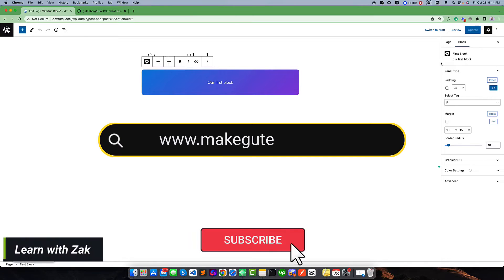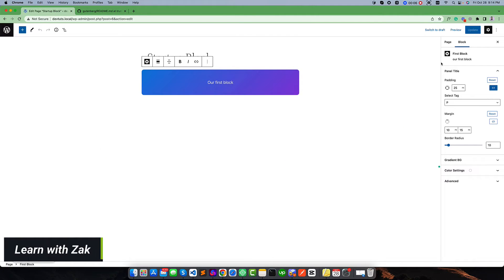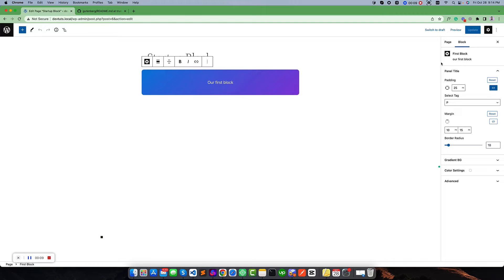Hello everyone, welcome to my video. In this video we're going to learn how we can play with image uploading, editing, and deleting. This is our custom blog and today we will add a media placeholder to this image.